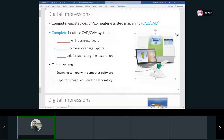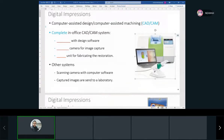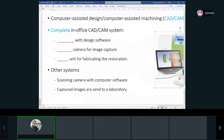Once we have digital impressions widespread, we won't need to take impressions with alginate or polyether for most cases. We won't need to pour models, store them, or send them to the lab — we can just send an email with a 3D rendering file. Some offices have completely digitalized their impression process and even have a milling machine in office that will drill out the teeth.